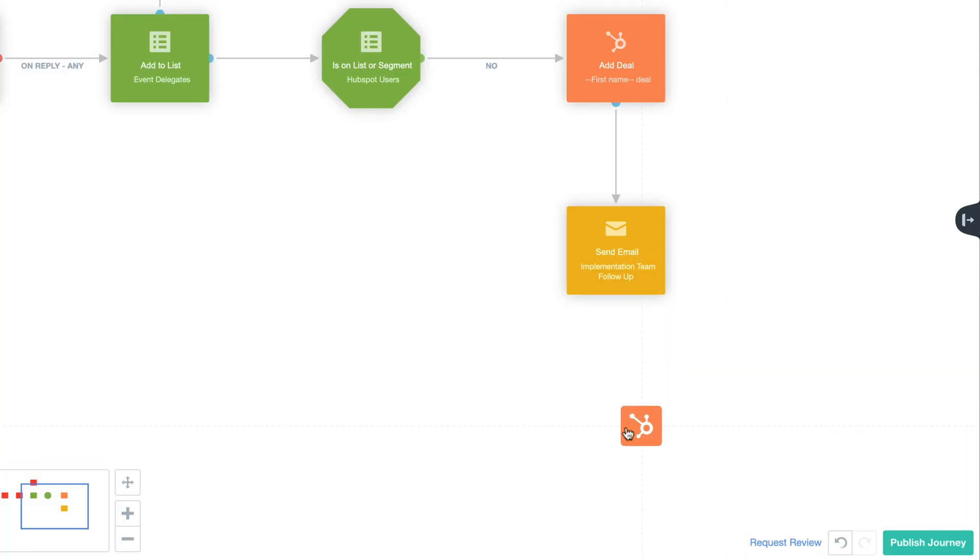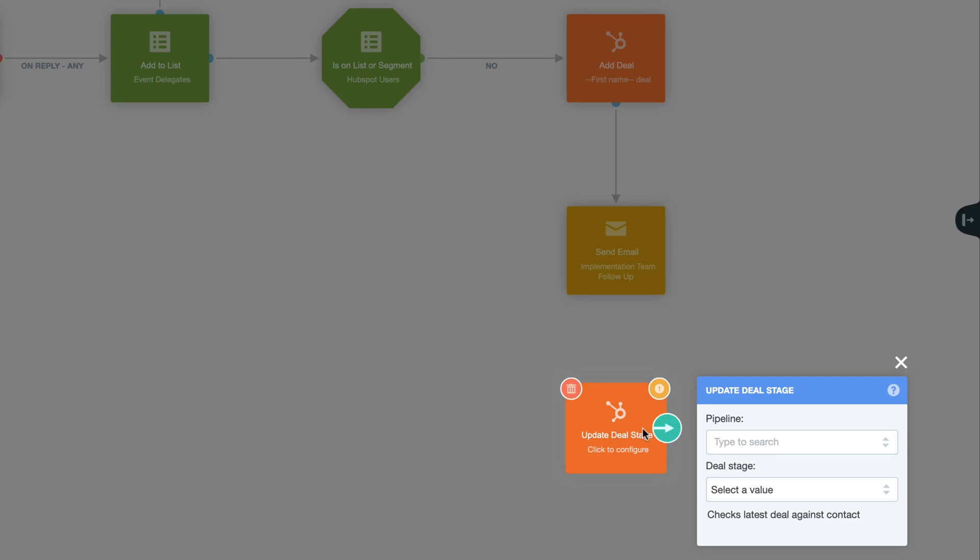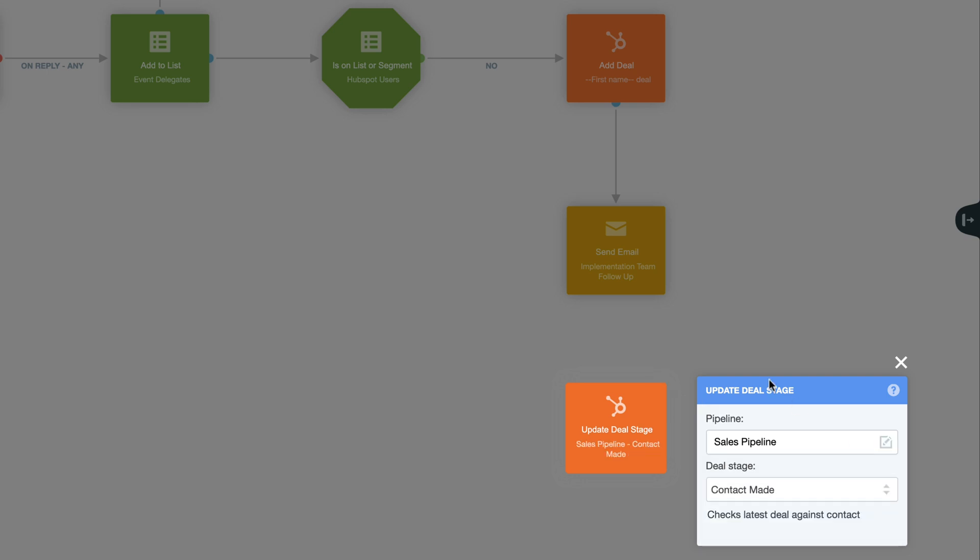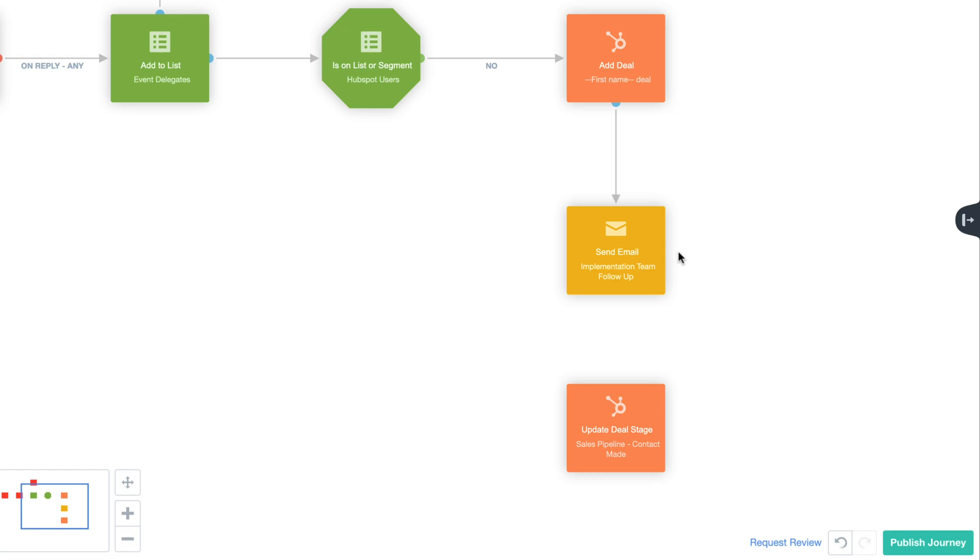The Update Deal Stage action lets you change a contact's deal progress in HubSpot based on their interaction with your communications in Autopilot.